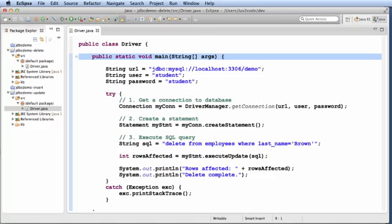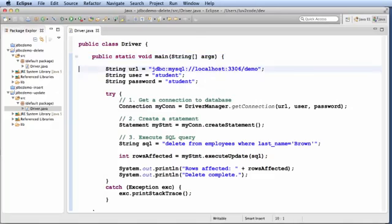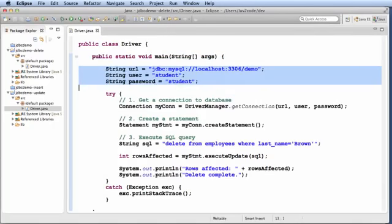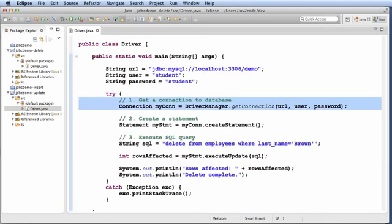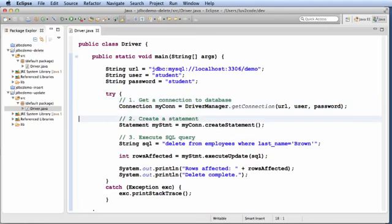We'll start with this main program that's going to have three variables for the user, password, and the connection information. The first thing we'll do is we'll get a connection to the database by saying DriverManager.getConnection, passing in the params.